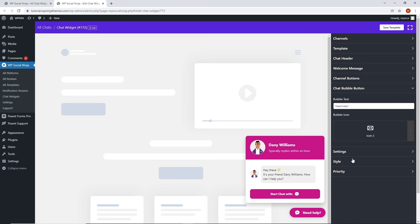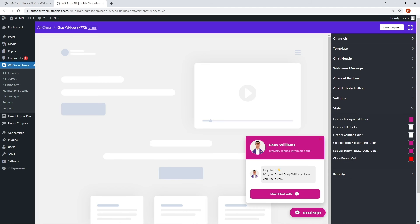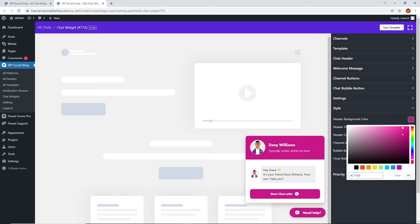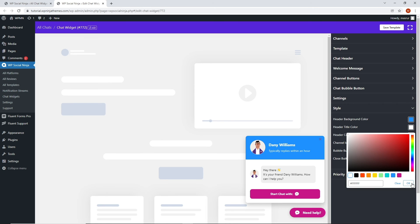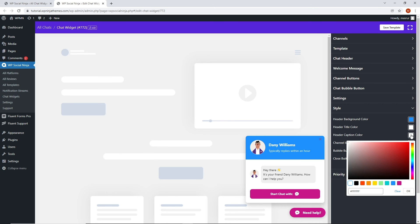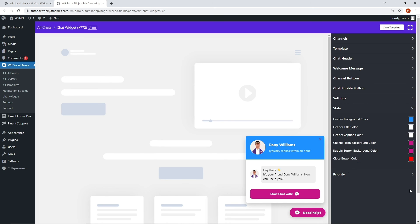From the style settings, choose to color your chat box to complement your brand color. You get to pick your header background color, header title color, and header caption color to style the header of your chat box.